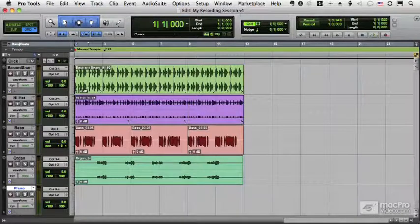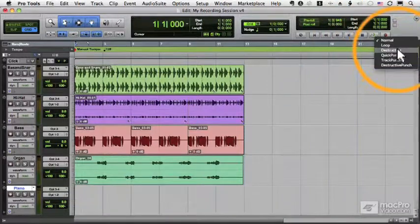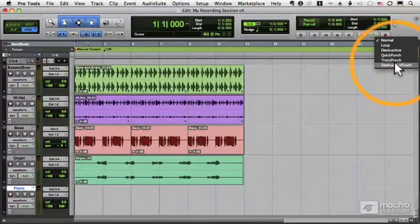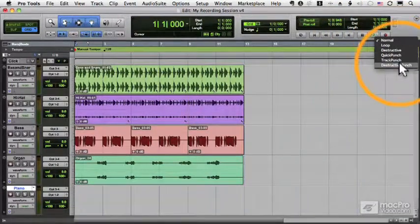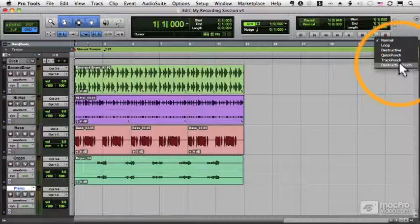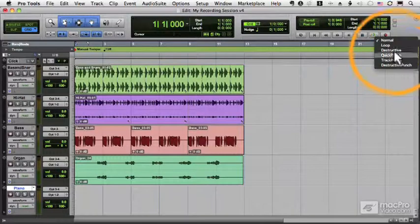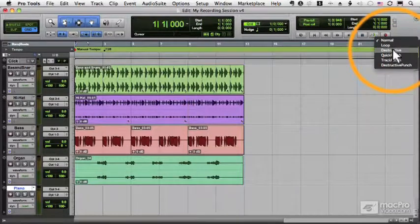One is destructive record and the other is destructive punch, and they probably work pretty much as you would expect. Let me show you destructive recording.